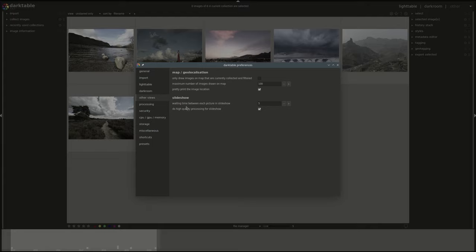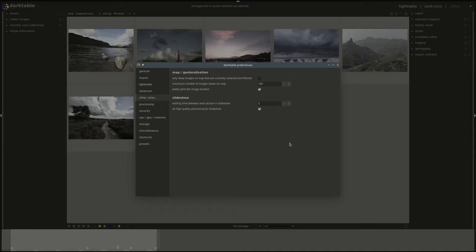Next you have a setting called pretty print the image location. The image location is printed next to an image. You can double click on everything to reset it. It's just to have a readable presentation of the location of the image in the image information module. I did not test it. The default is yes. I never had any problems with it so we can leave it at that.